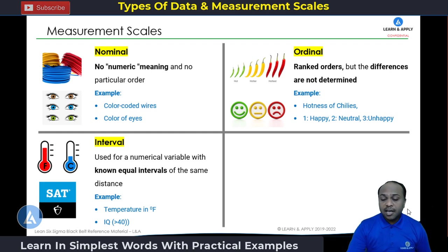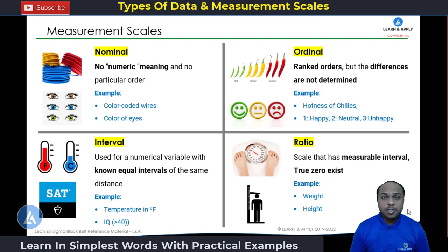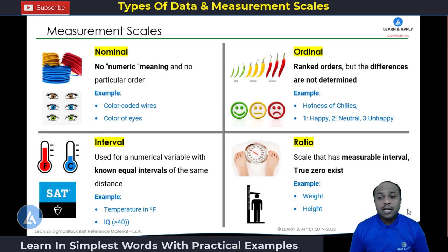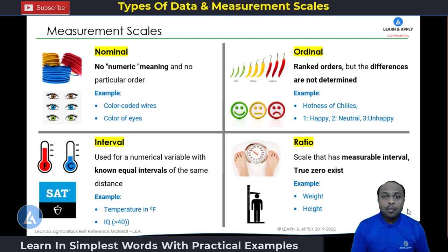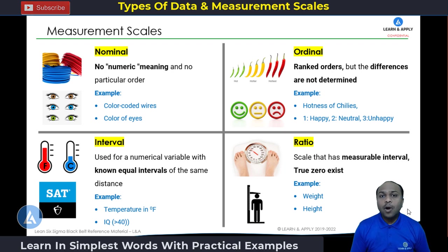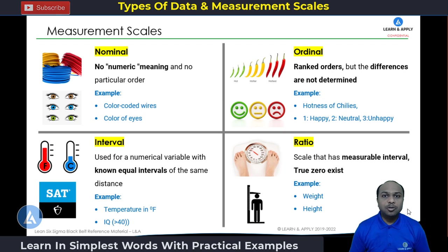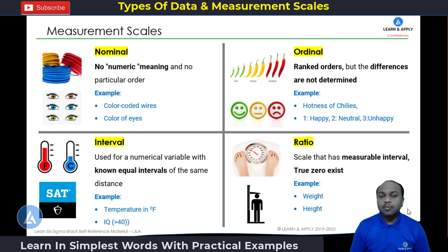The second measurement scale for quantitative data is the ratio scale. In the ratio scale, there is a measurable interval and a true zero exists. For example, if you are going to weigh a particular part, you first set the scale to zero and then place the part on the weighing machine to measure its weight — so there is a true zero. Another example is the height of a person, where we also start from zero.